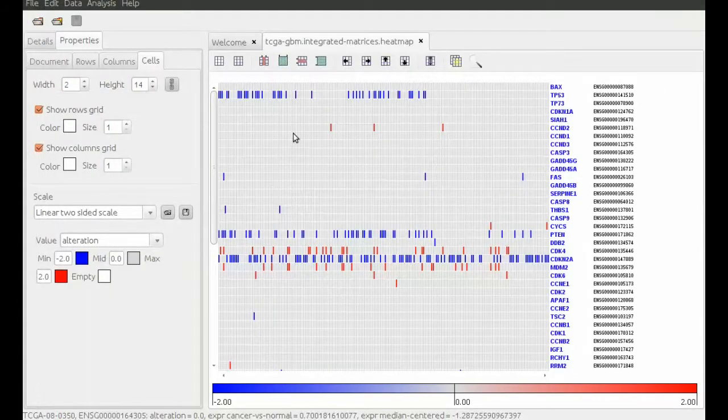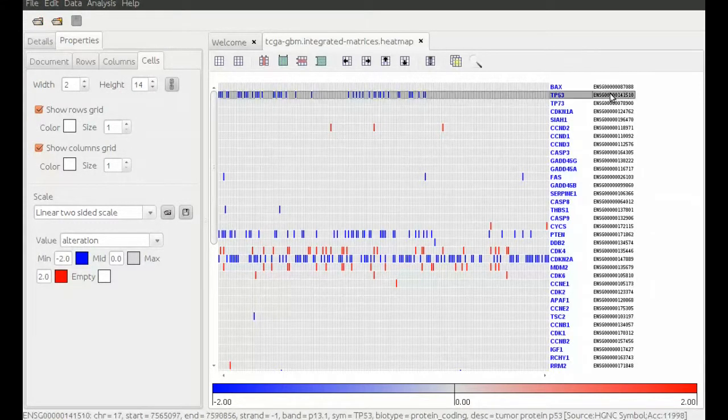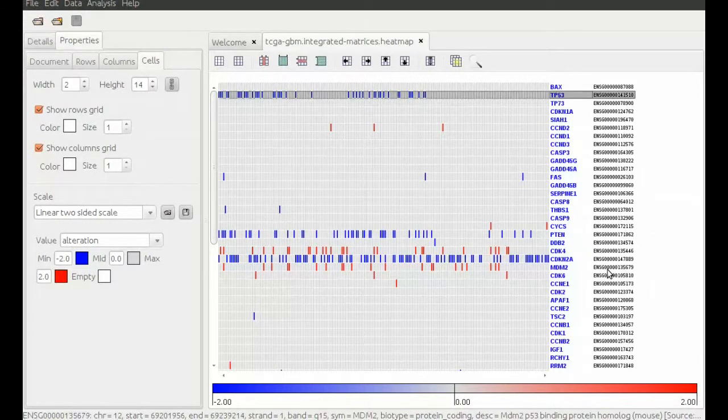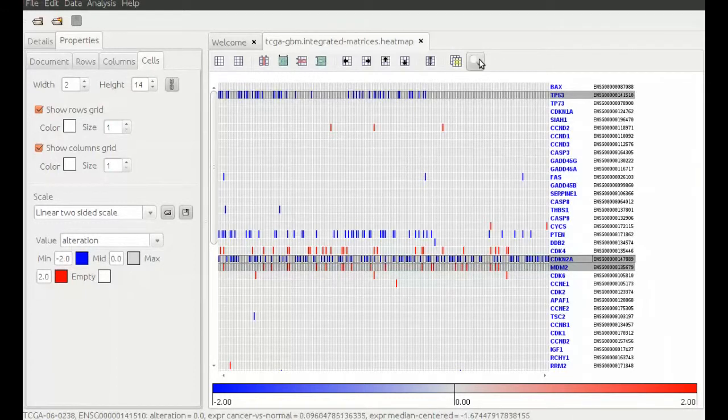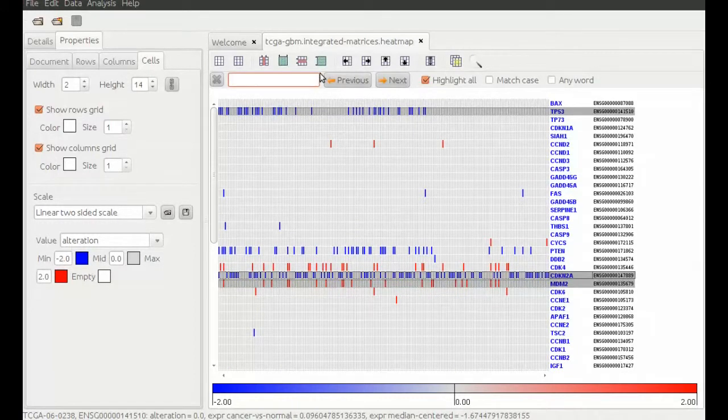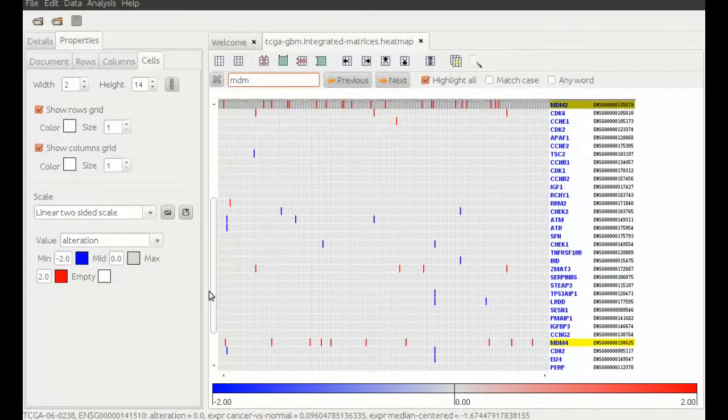We select the upstream genes in the matrix by clicking on their label. If needed, use the search button to find the gene. You can see that some genes have a lot of alterations but no clear pattern is visible.